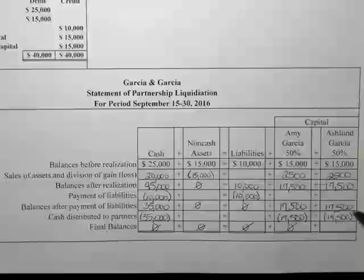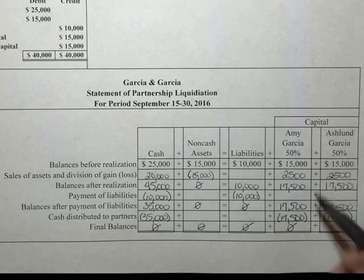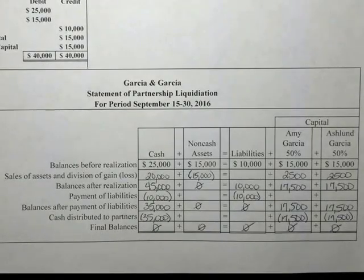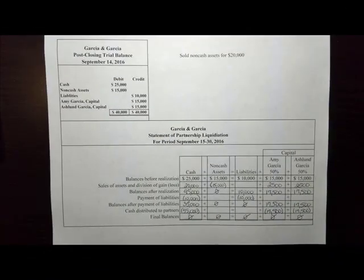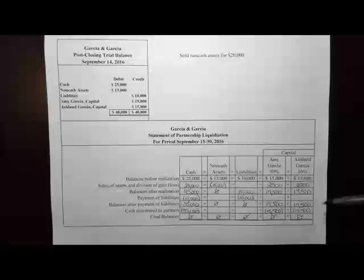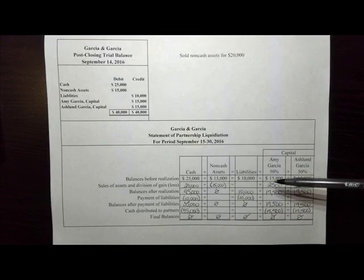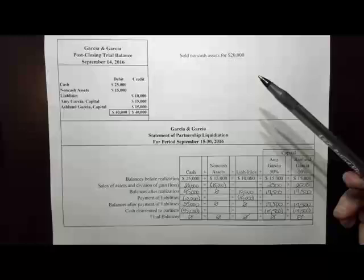Ashland Garcia has been paid out her $17,500 for her capital, and after the cash distribution her capital balance is zero. This is how we would record the liquidation of a partnership with a gain on the sale of assets.